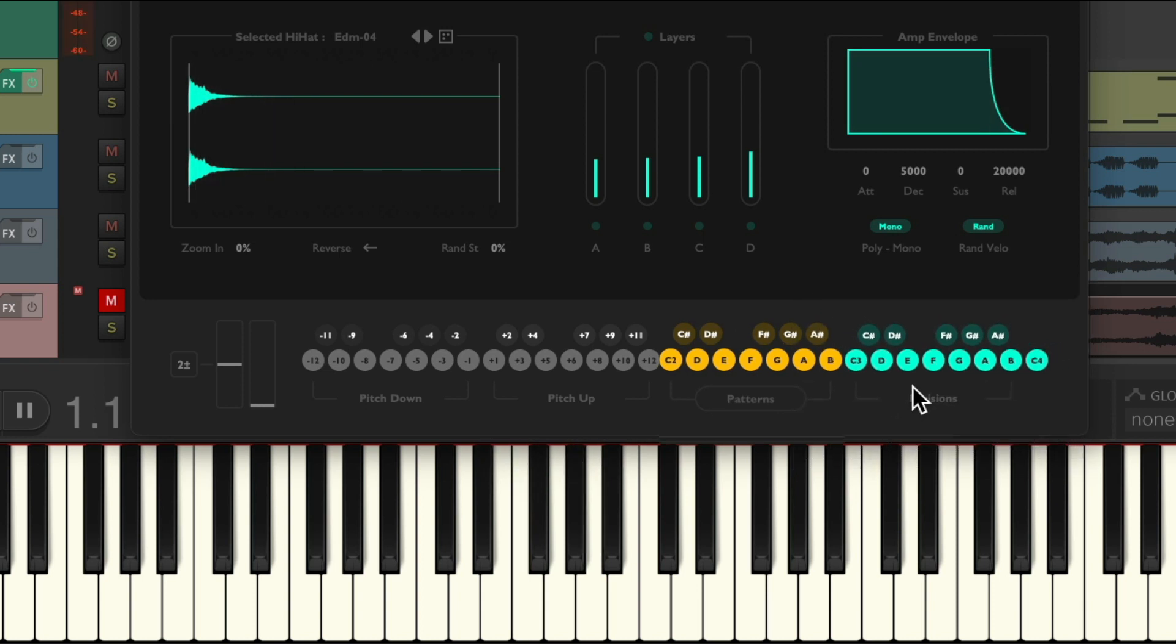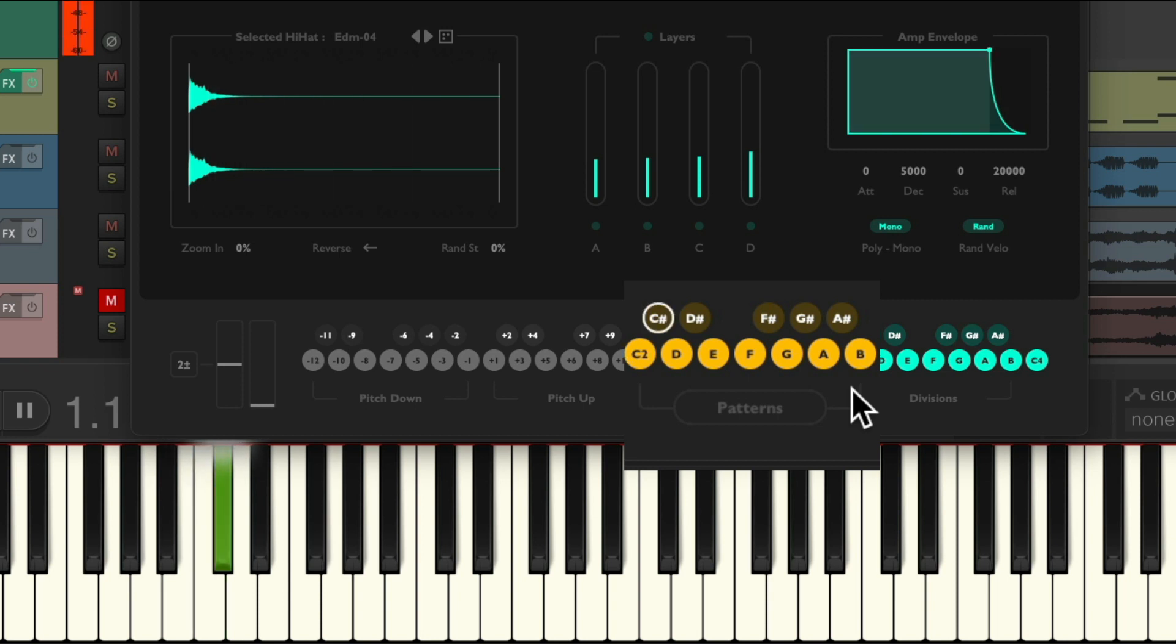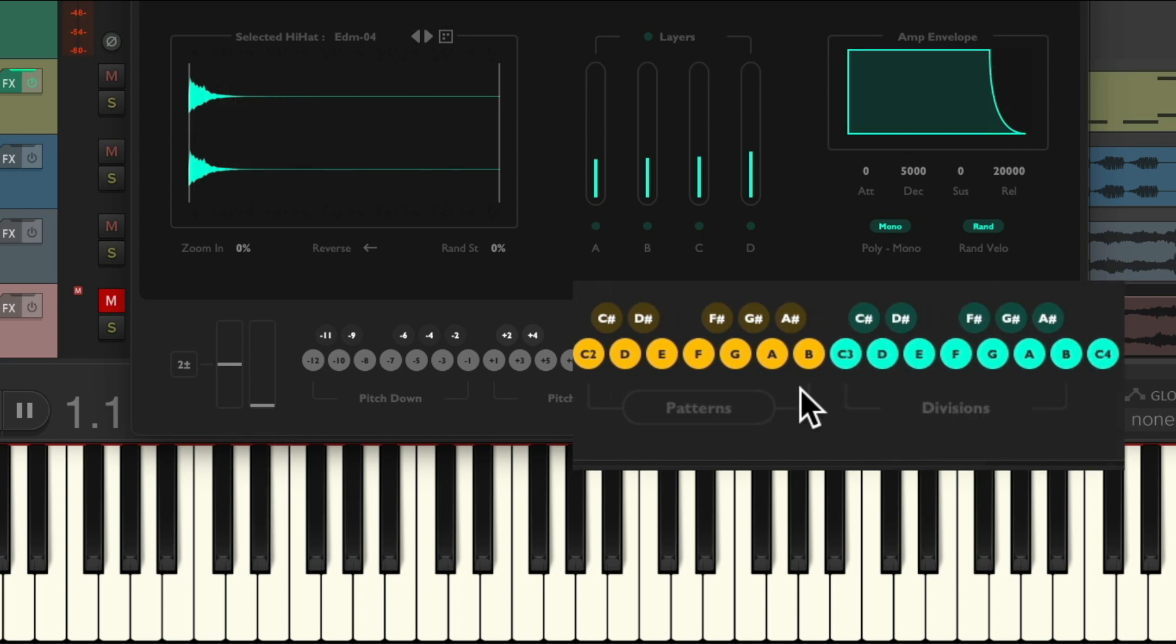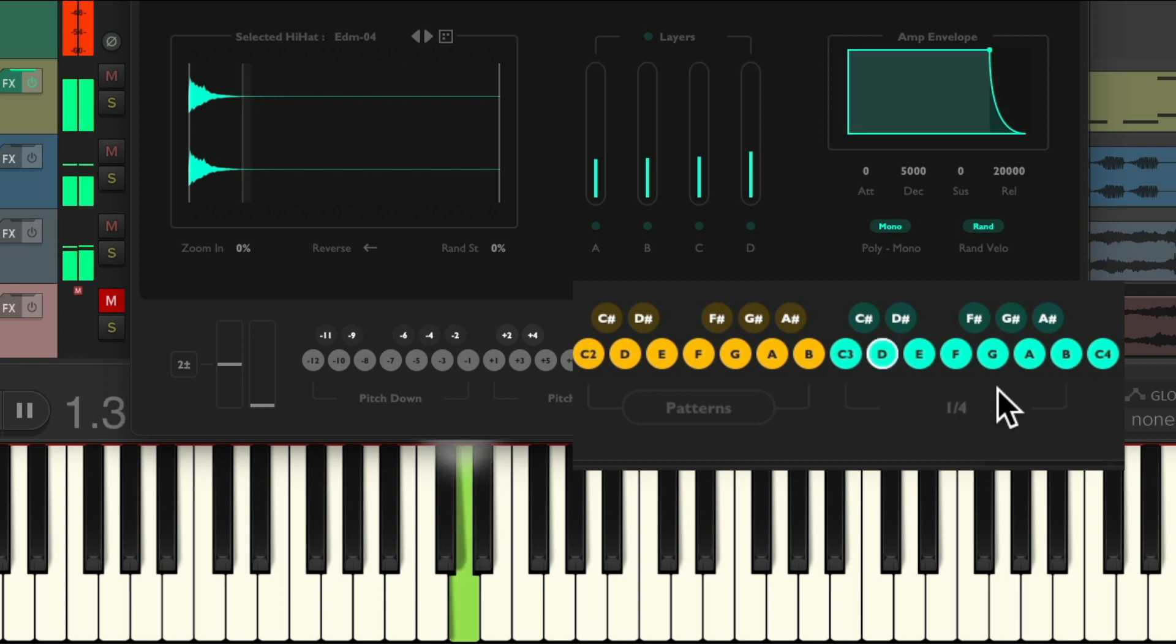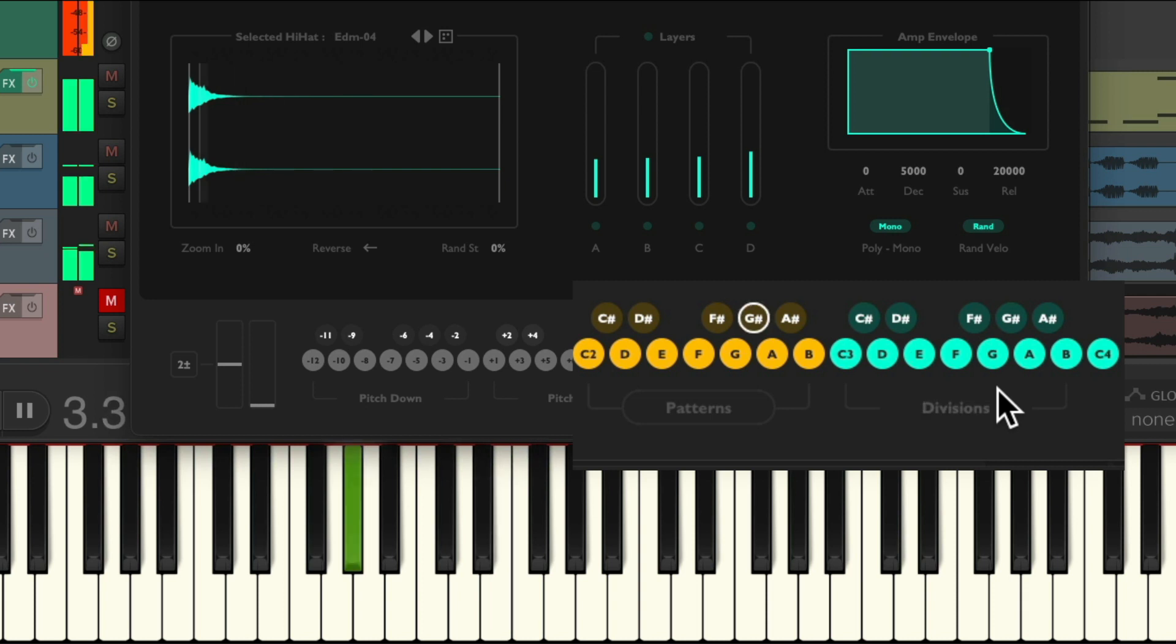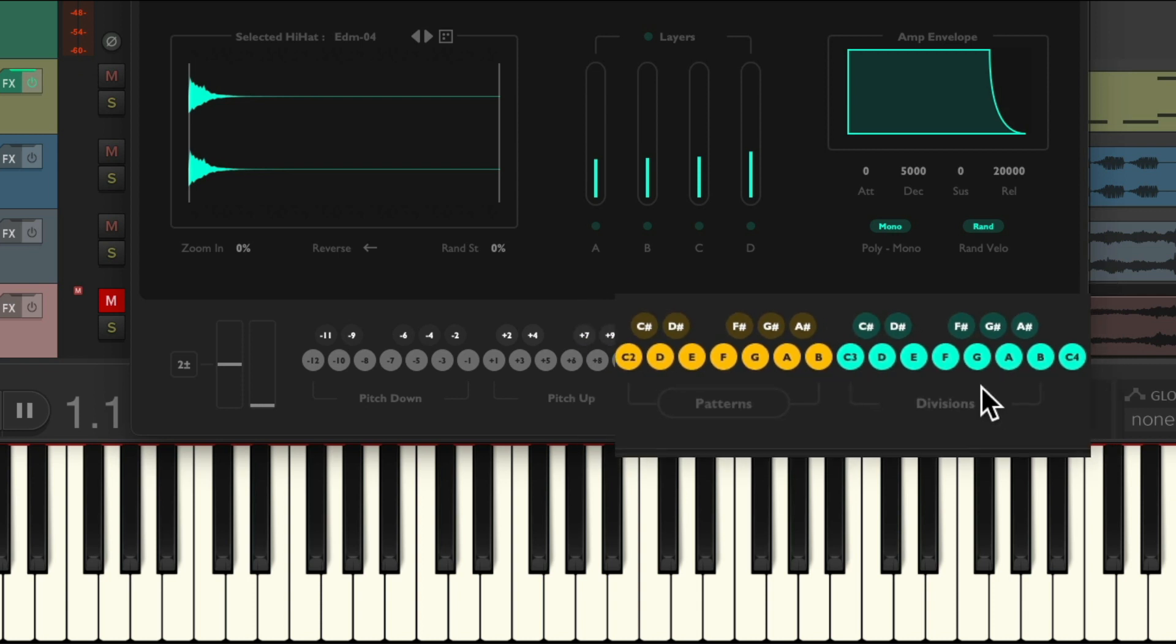Now over here it can play patterns from C2 to B2, and we can mix these with our divisions to create our perfect hi-hat part.